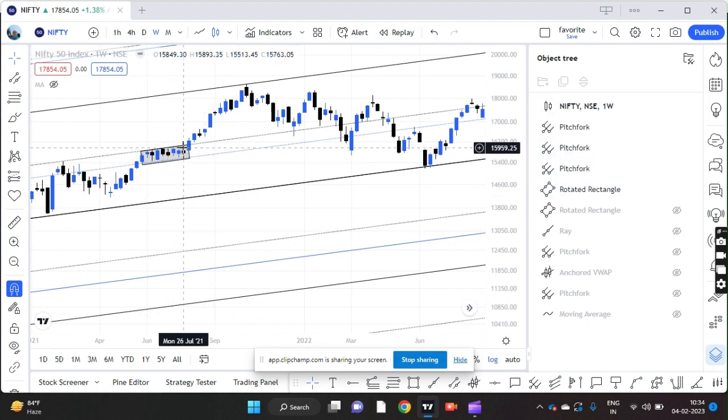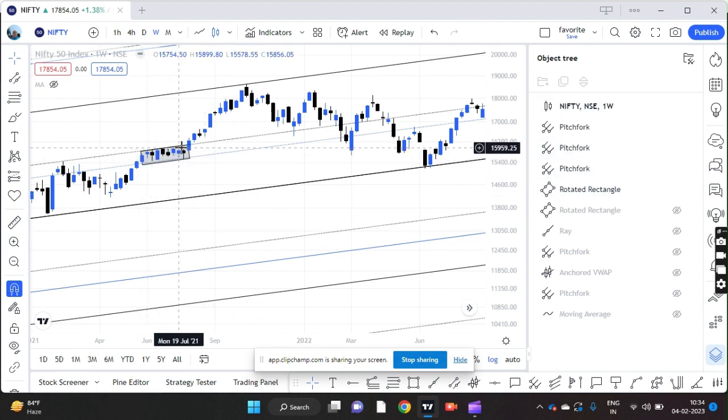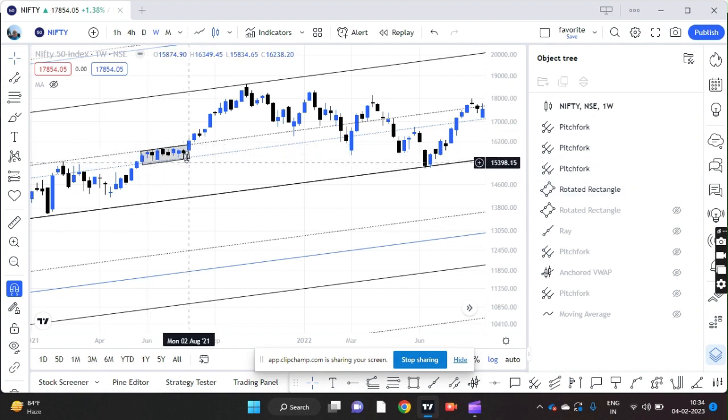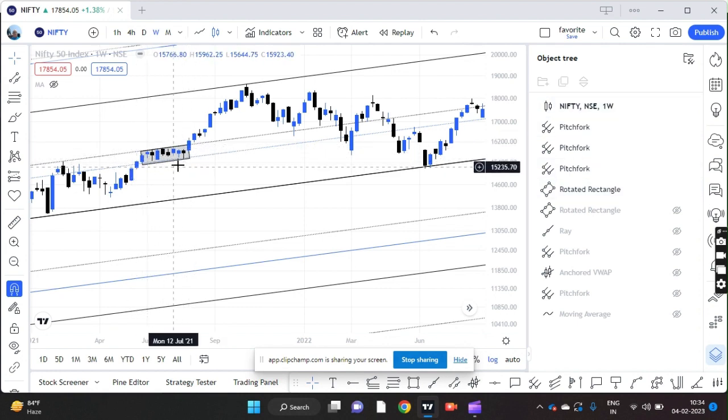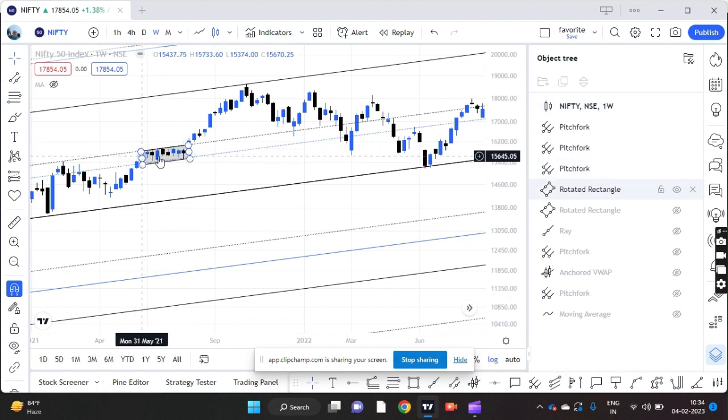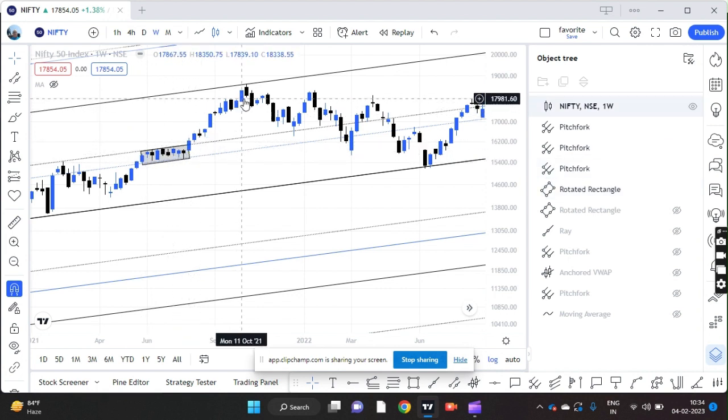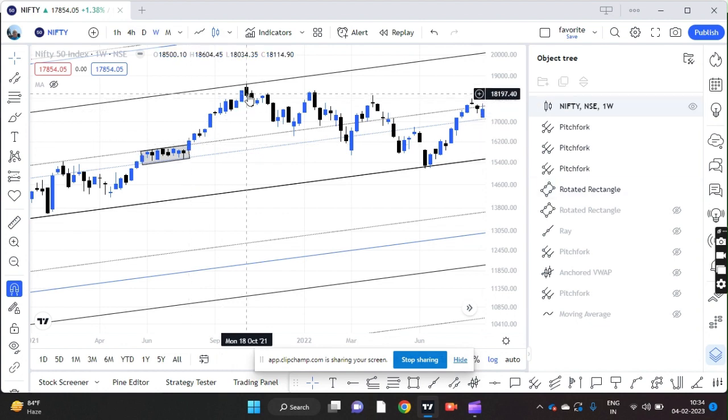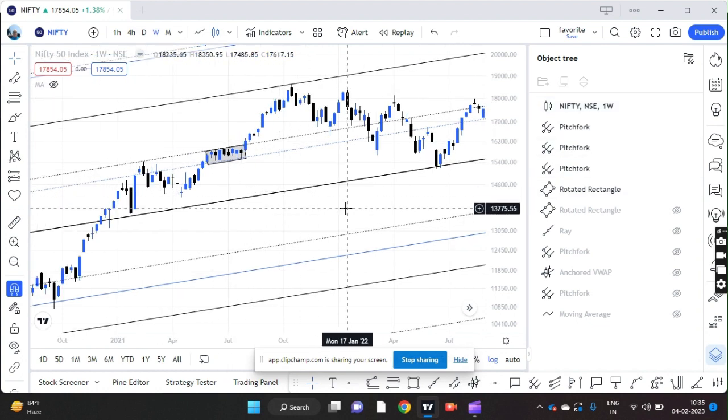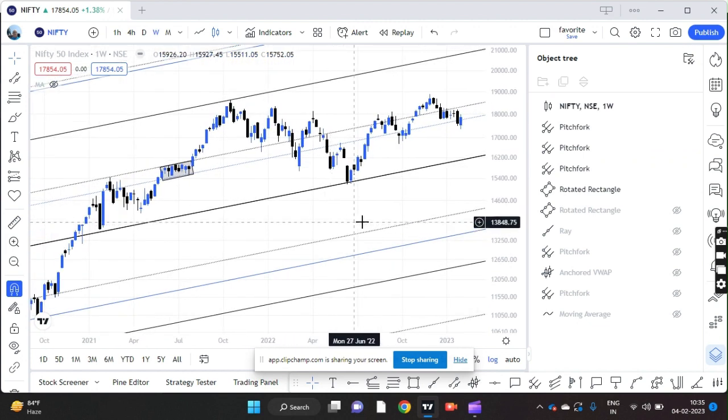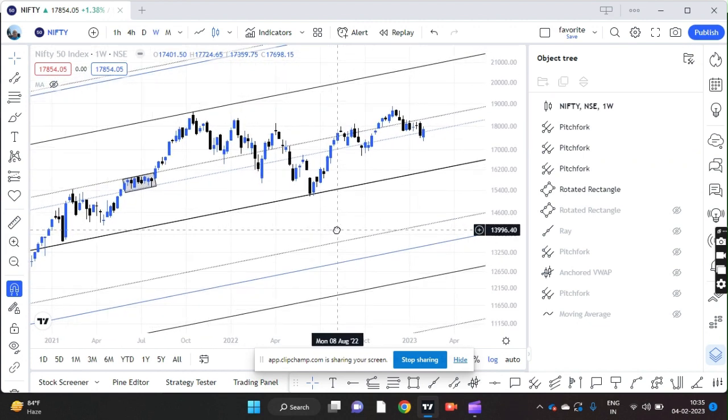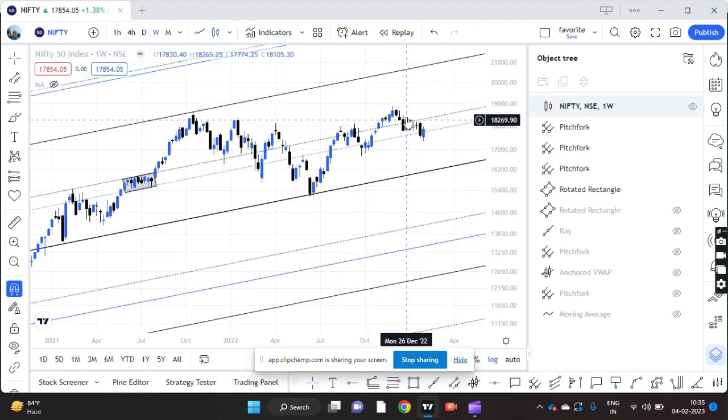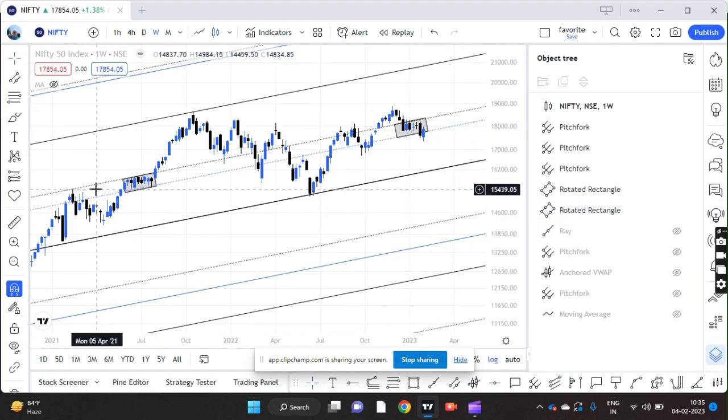See what happened in the past in 2021. Nifty consolidated in a tight range between these zones, between these two medians. Then we had a big breakout rally of 3,000 points in a matter of three months. So this is what happened in the past.